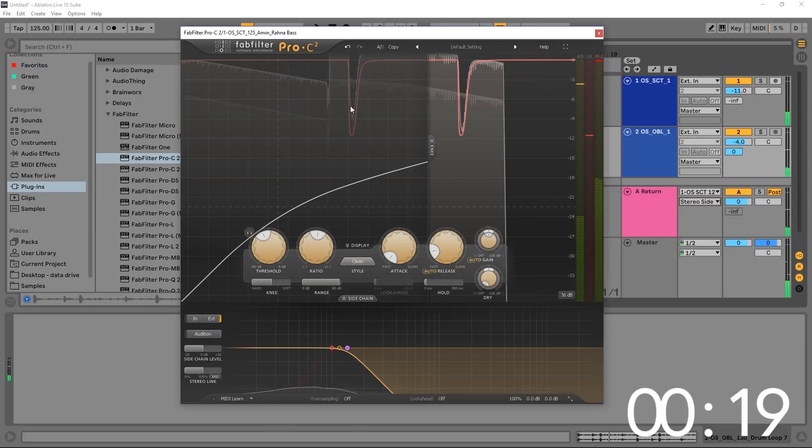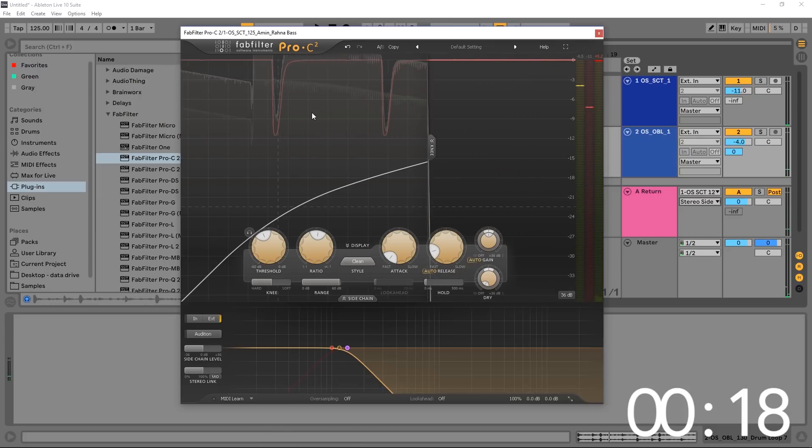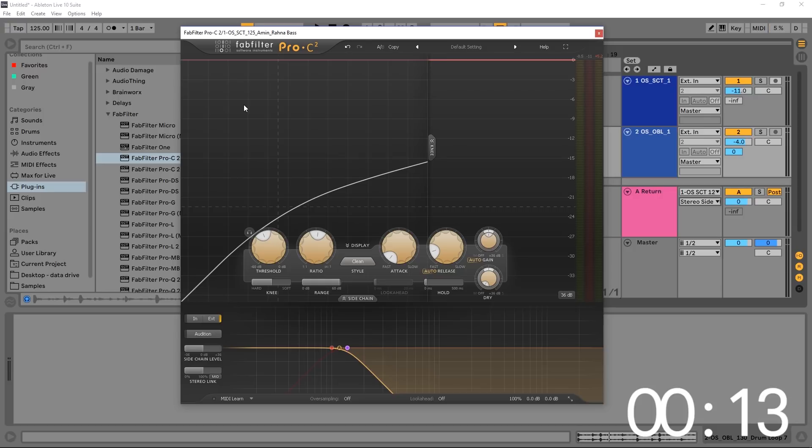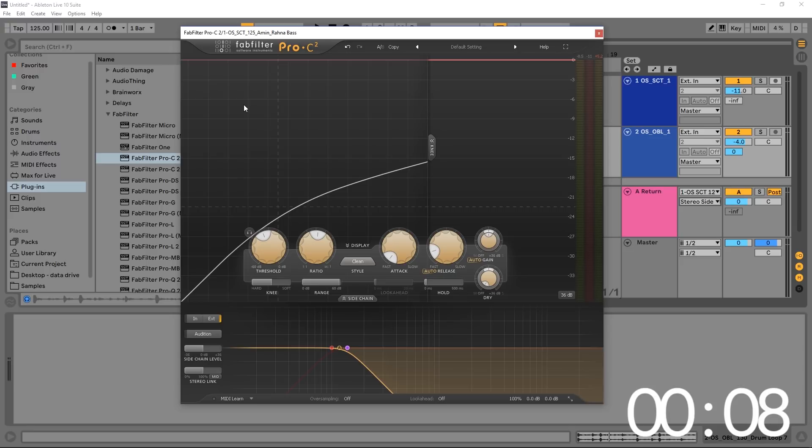So you can see here that only the kick drum is triggering the side chain compression at this point. Of course, if you have a snare with lower frequency content that you want to side chain, just leave the filter off down there at the bottom and you'll be good to go.